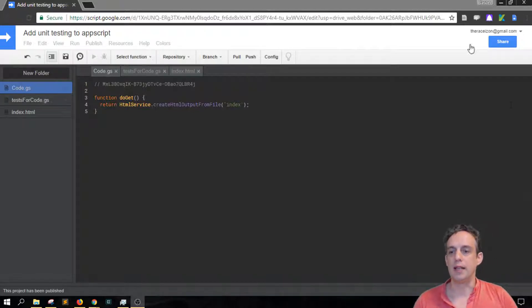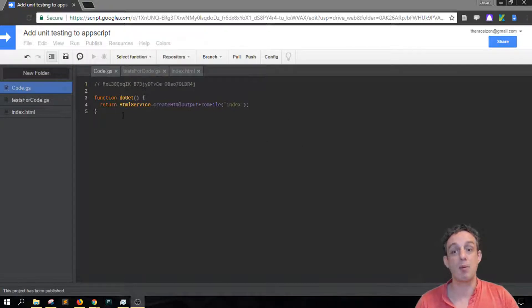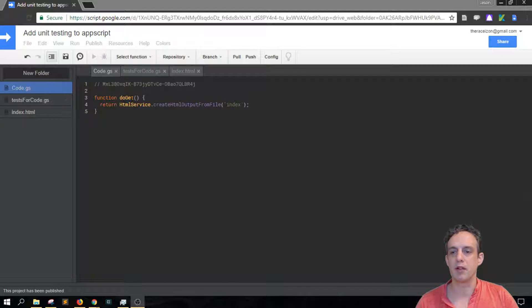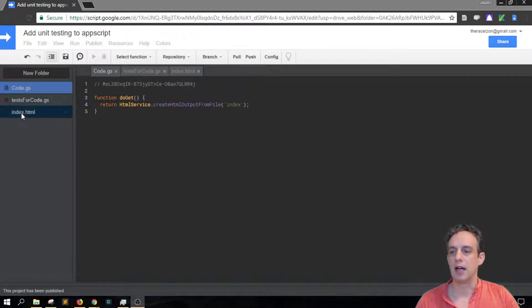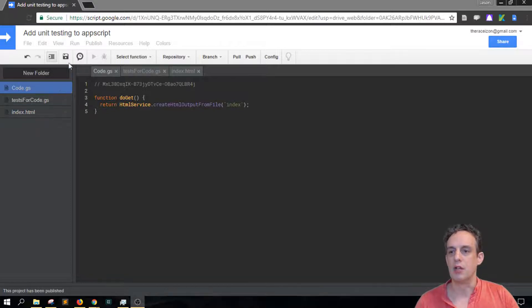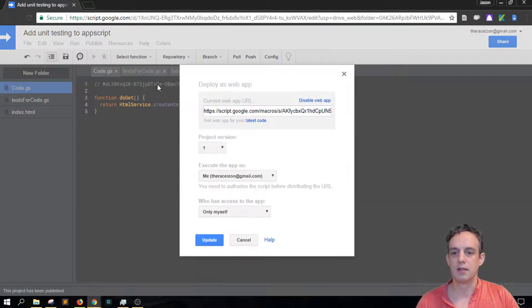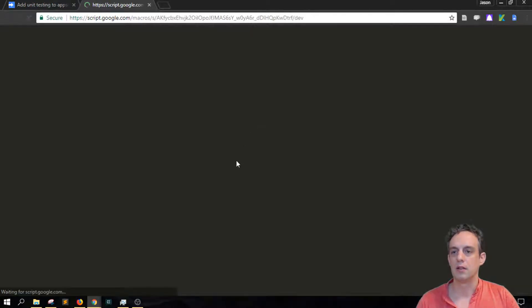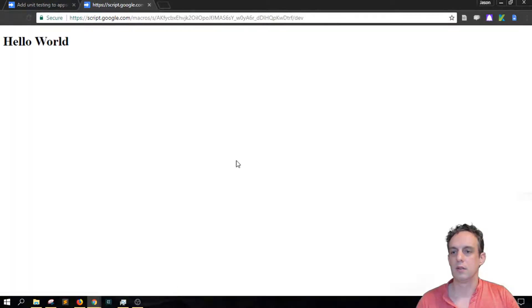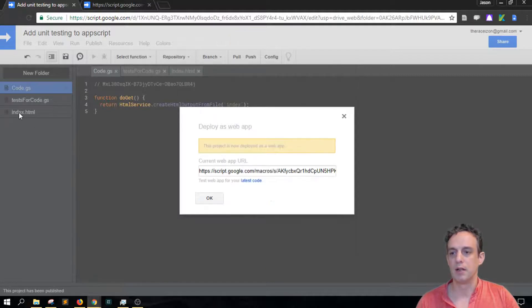So here in our sample code we have a doGet function here in the code.gs and then we have an index.html here too. So when I publish this we get this hello world which is coming from the index.